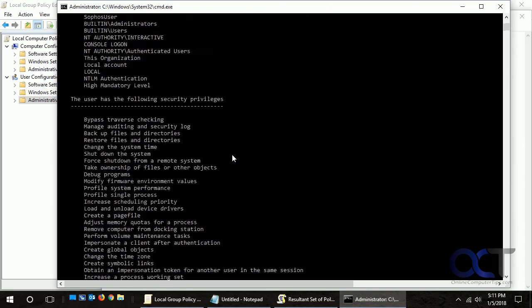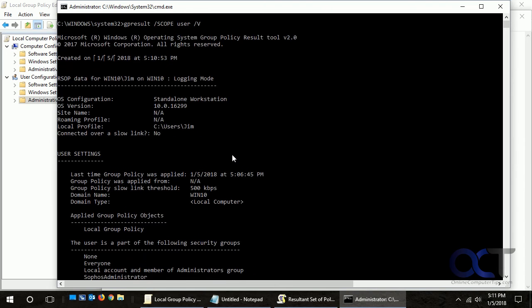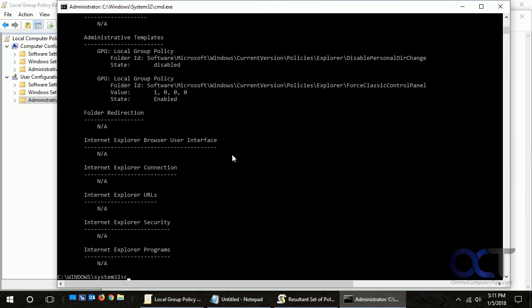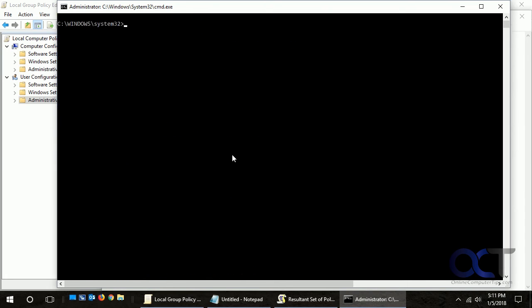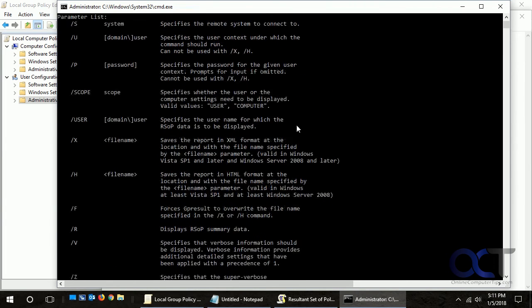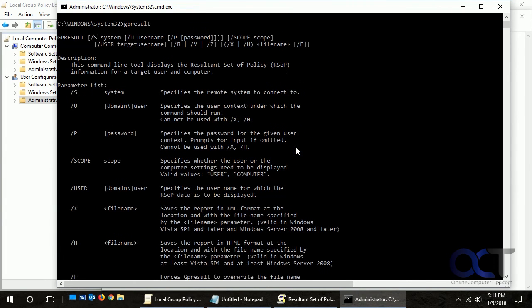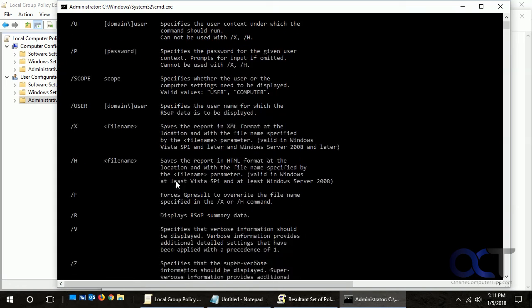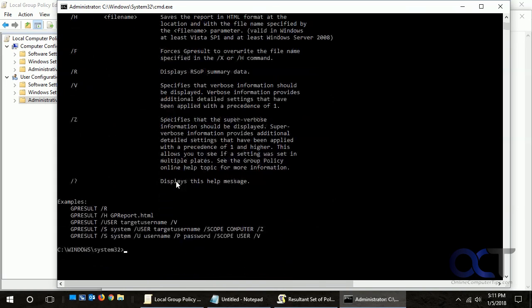You could run this remotely on another computer. If we just run GPResult by itself, it'll show you the parameters for users and the scope we were using and that kind of thing.